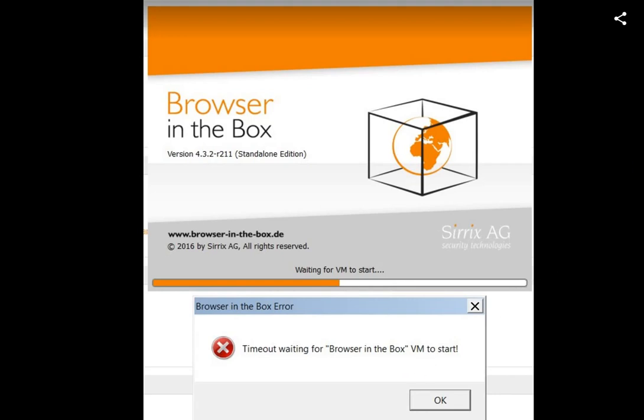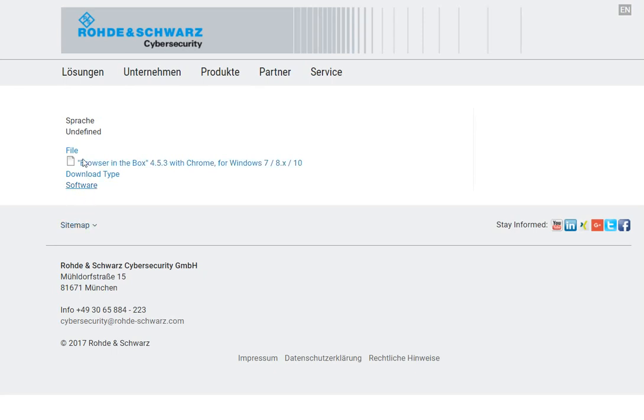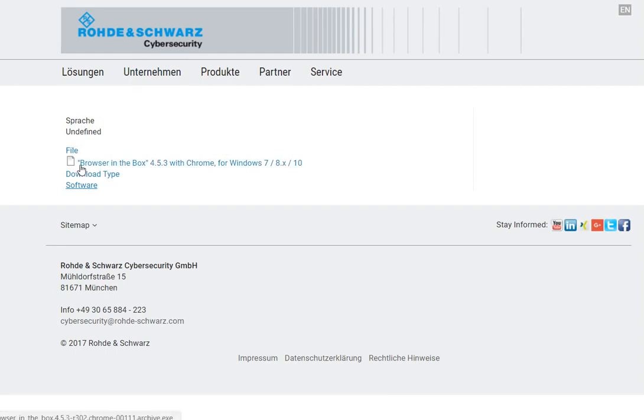So what you can do: I went to their website, the company which provides this Browser in the Box, and I found they have a couple of different versions - they have standalone version, Firefox version, and Chrome version. So I went to the download site.